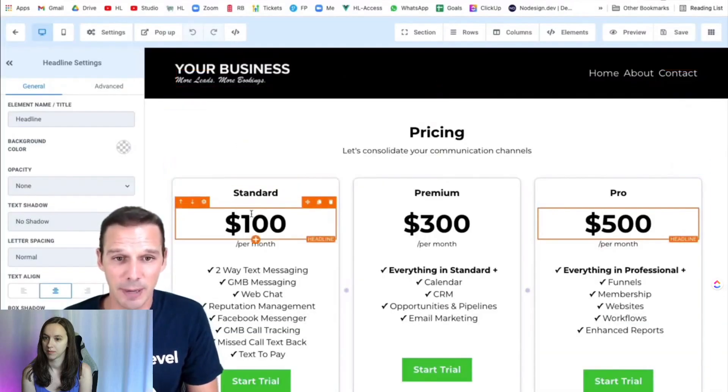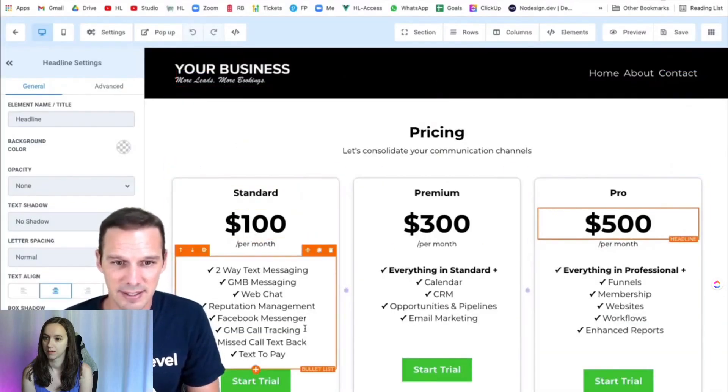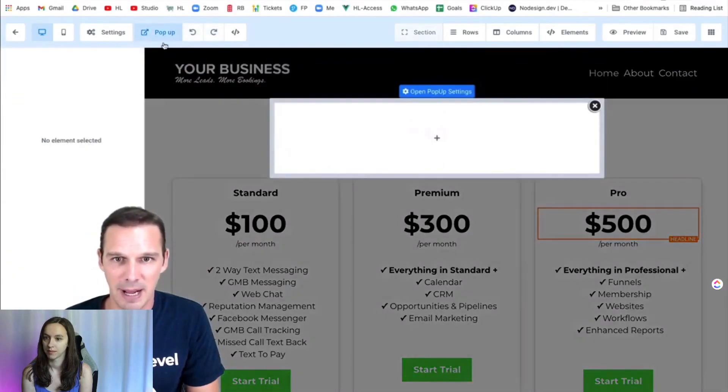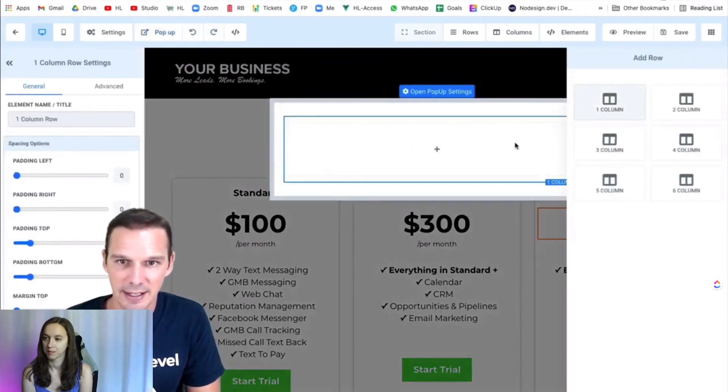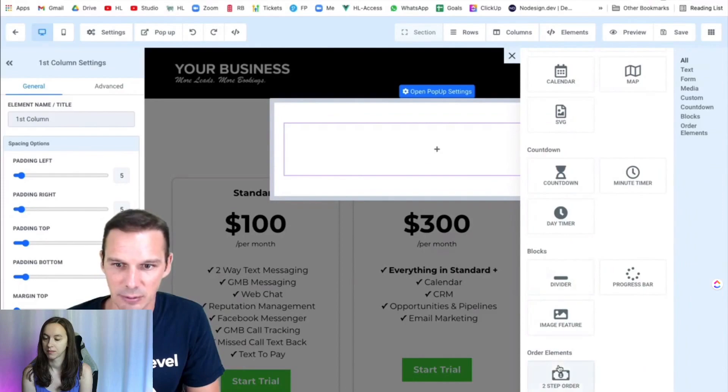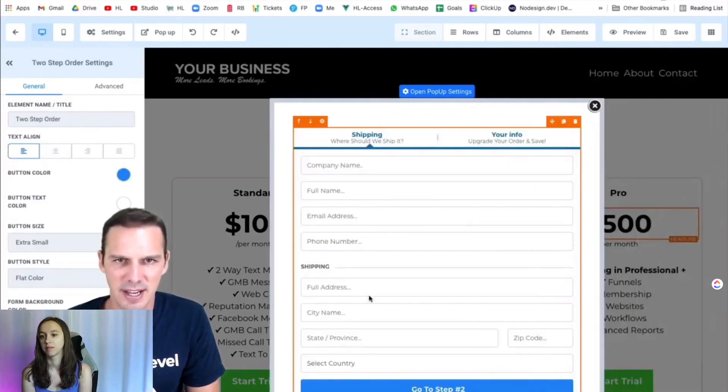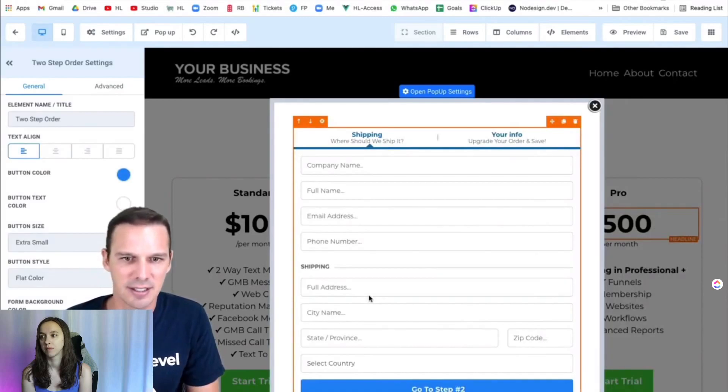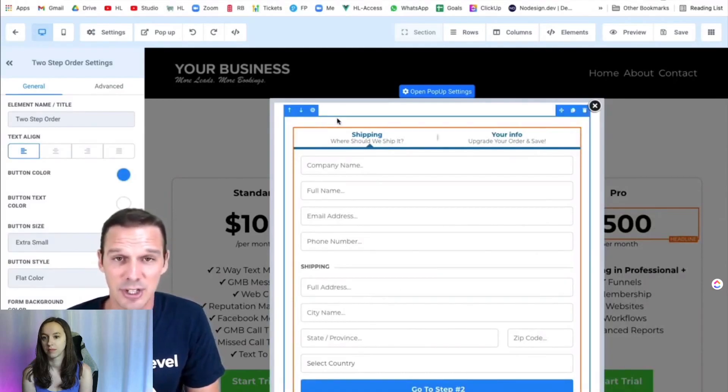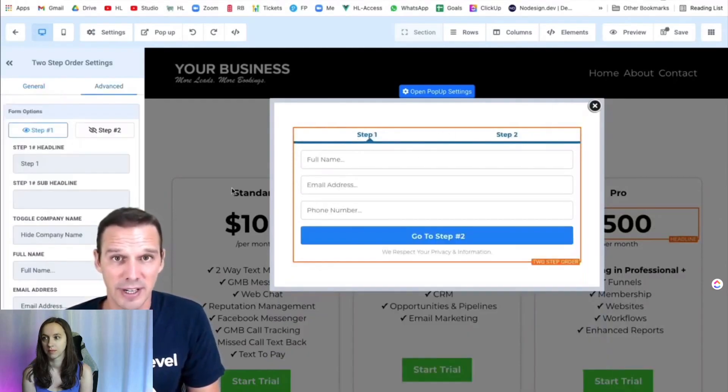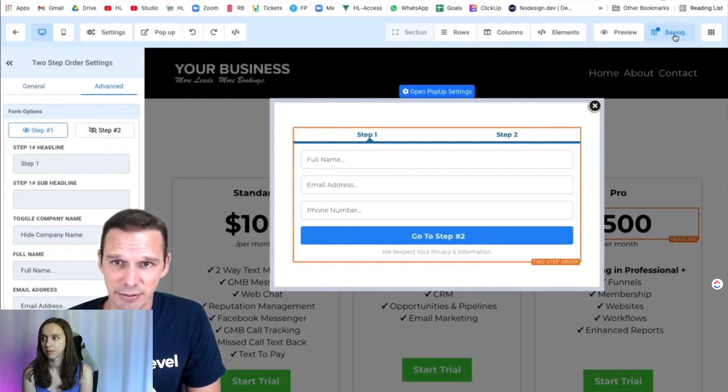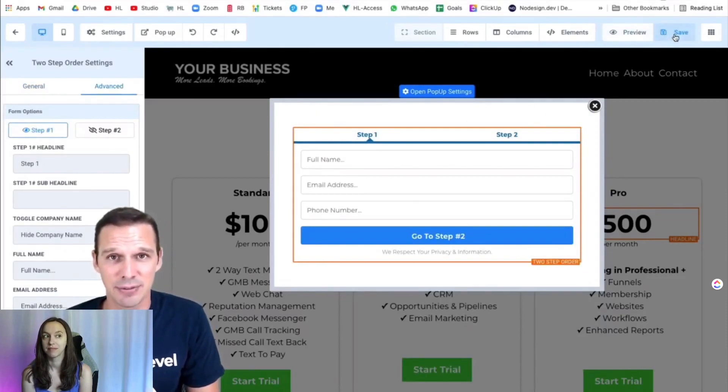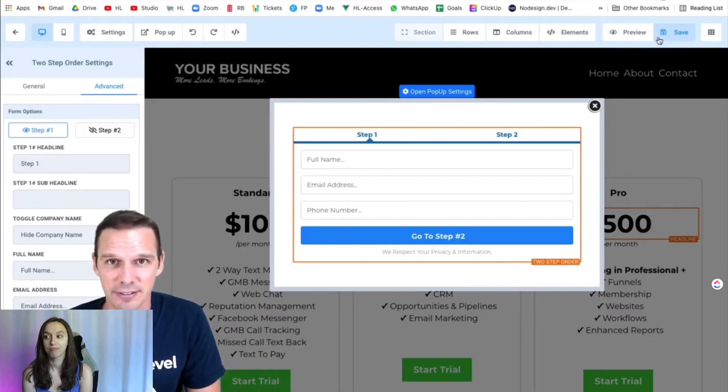Here's my pricing page. I've got my three plans set up. I've got three buttons here. They're all set to open up my pop-up, so let's go ahead and add a two-step in here. So I want a two-step order form, and here I'm just going to trim this down, so give me a second to remove this shipping address and change the name of these two steps. So now I can just hit Save, and my page is ready to go. So let's check it out on the front end.